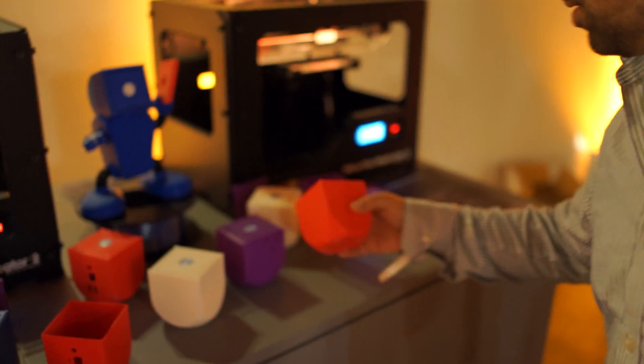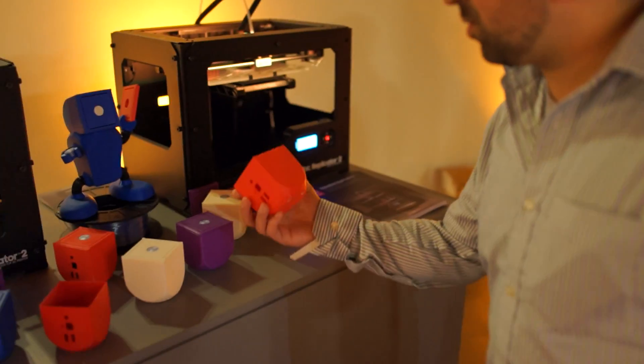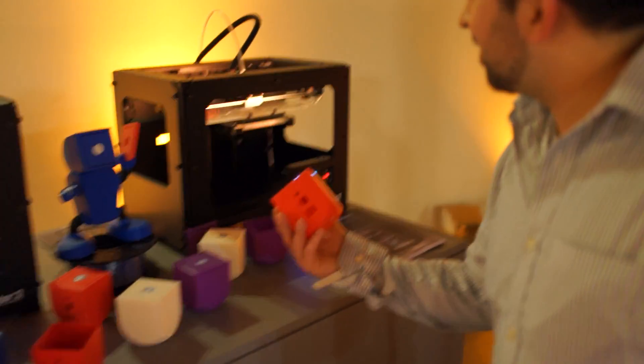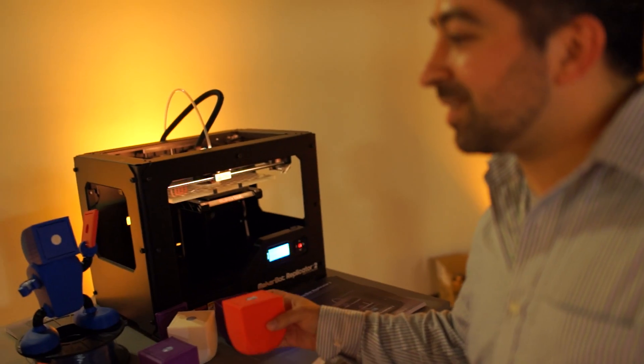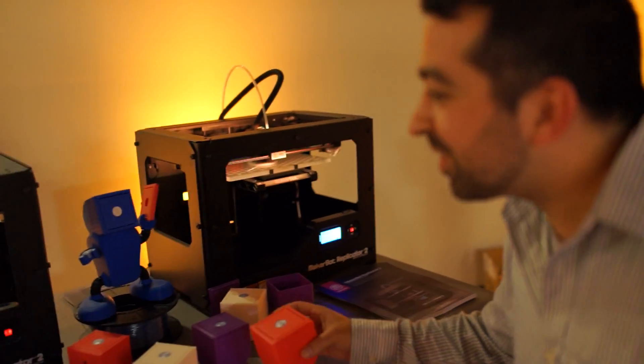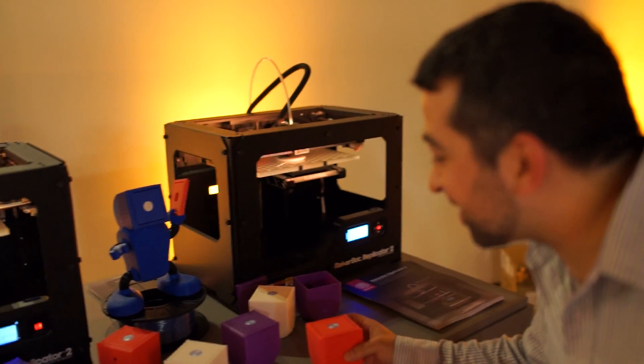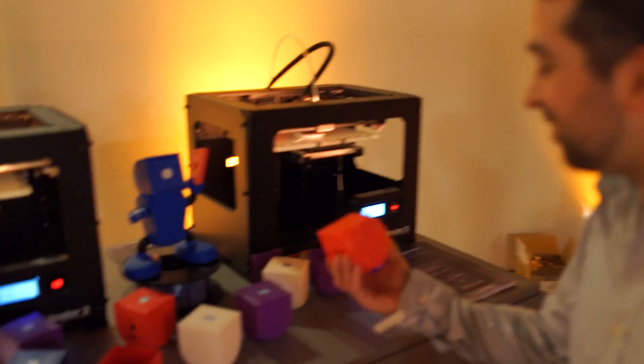This is actually the first time Rob has ever seen a MakerBot 3D printing in action. It's pretty cool, and you guys can see everything going on.